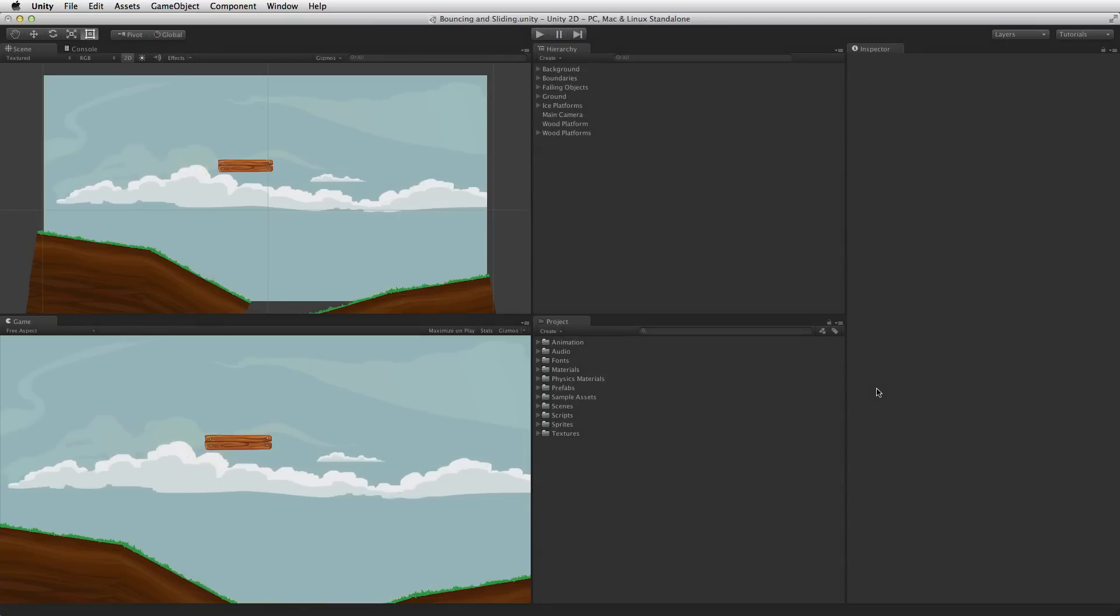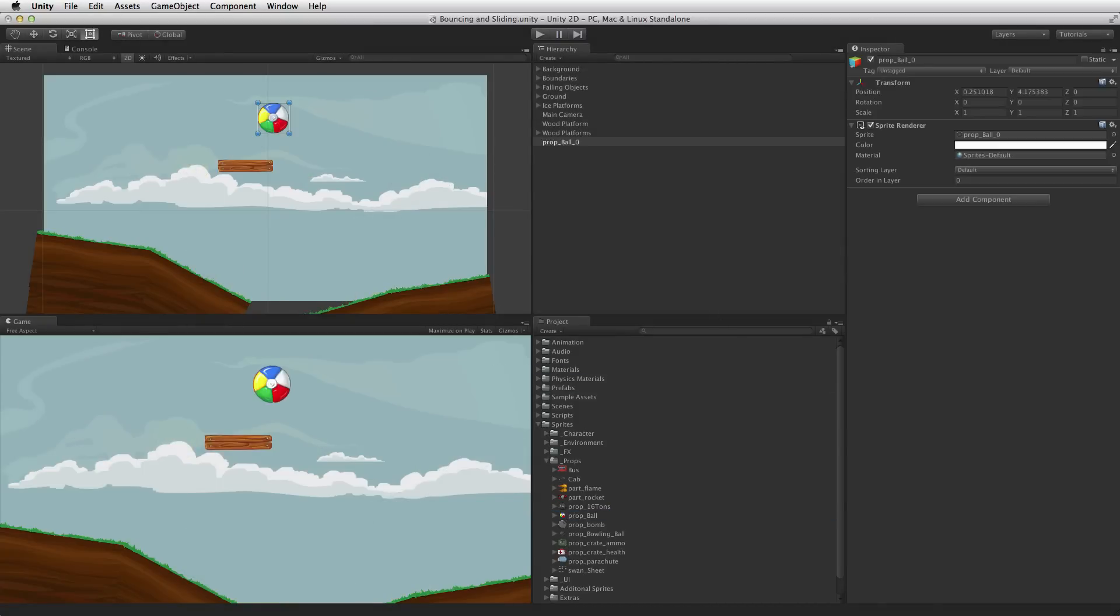To create a bouncing ball, first add the sprite image to the scene. In this form, this is simply what the ball will look like and it will not interact with any other game objects in the scene.